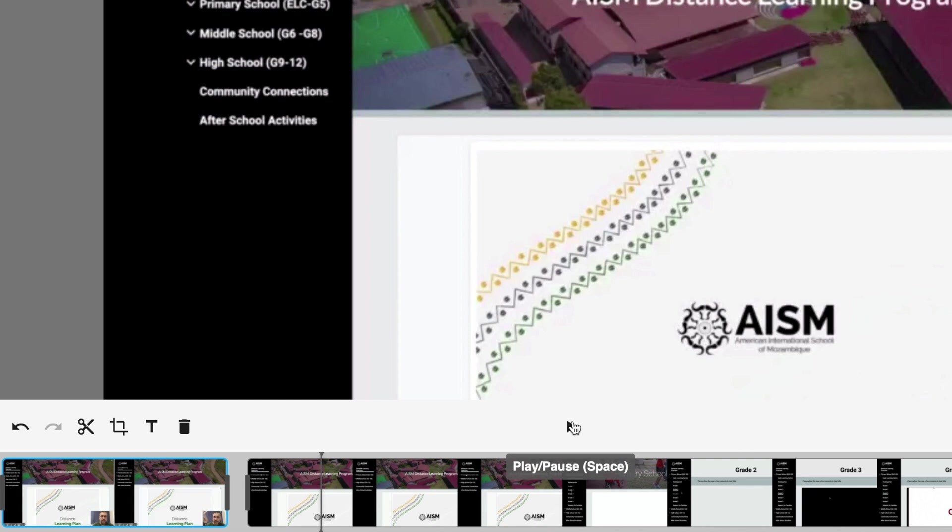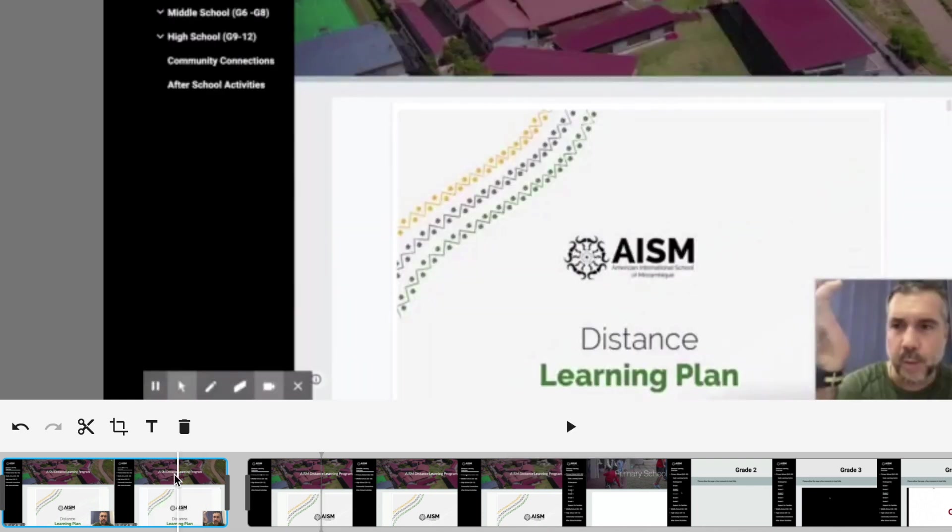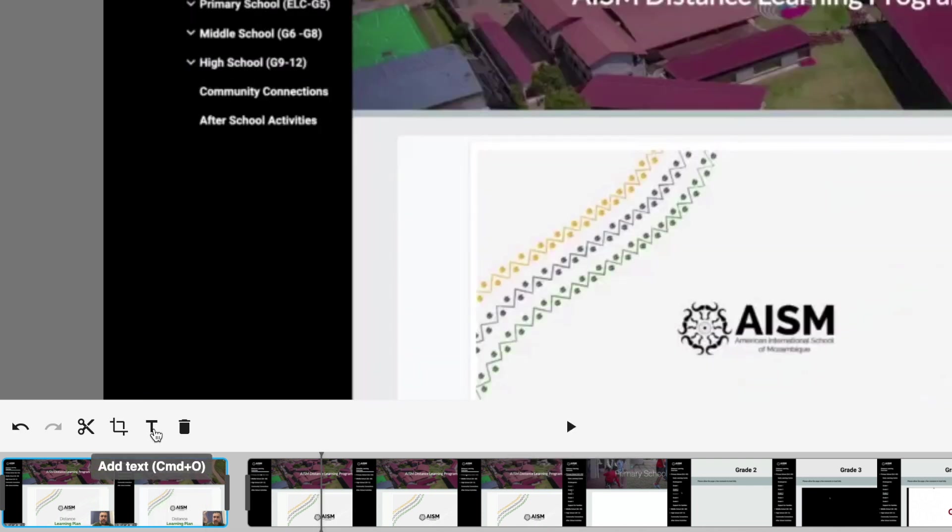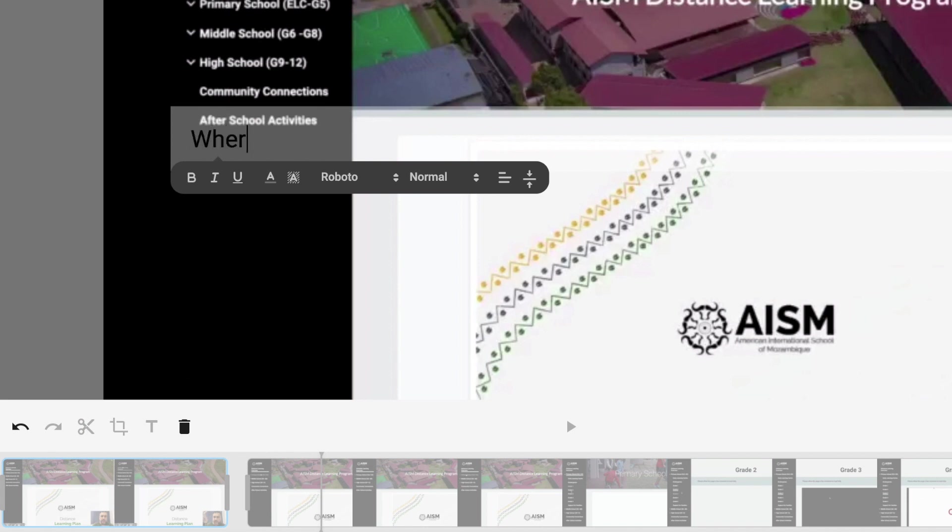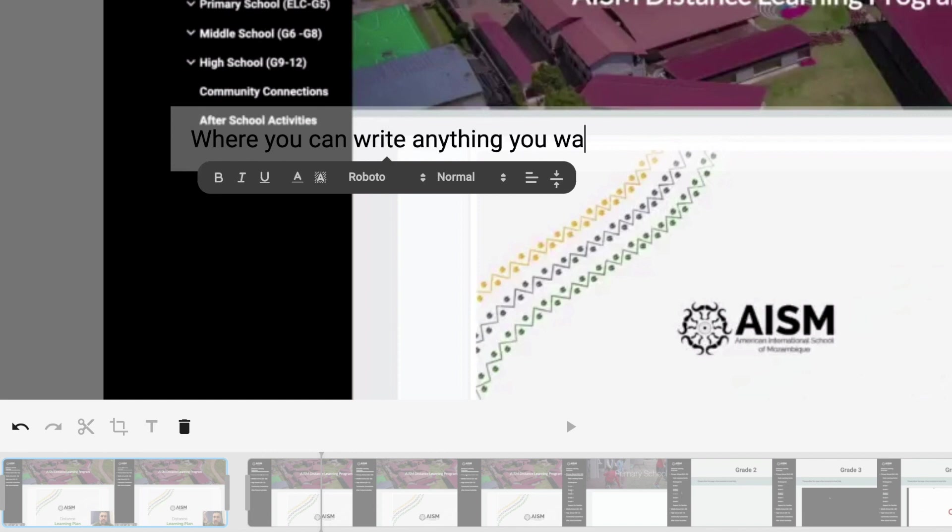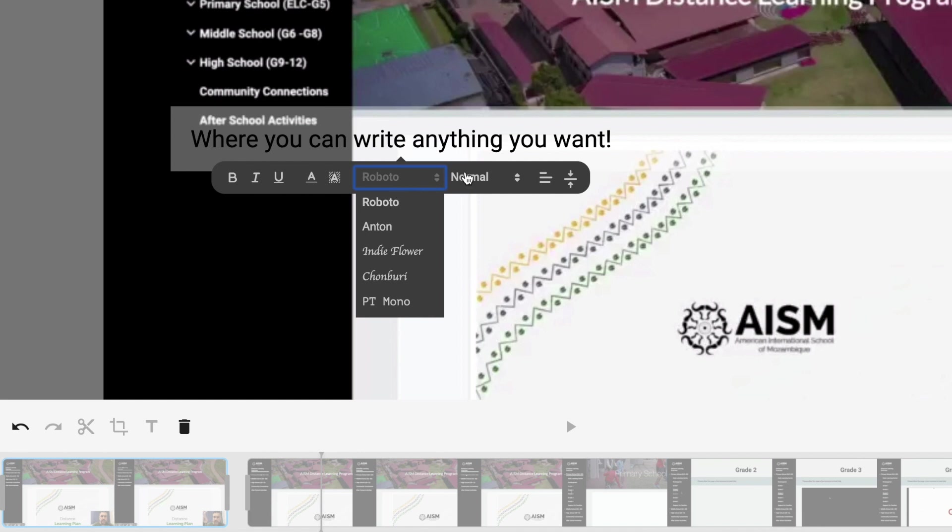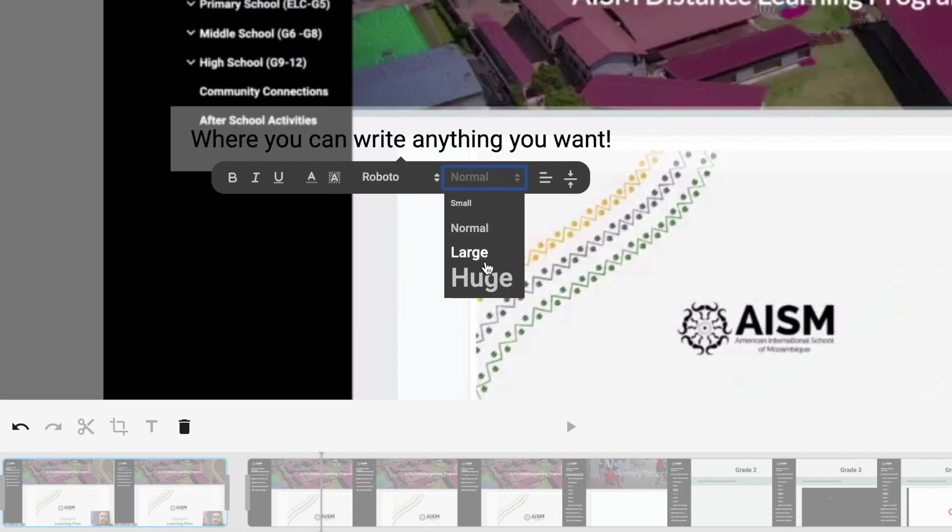And then your last available tool, of course, is the add text tool. That's pretty self-explanatory. You click that button and it gives you a little window where you can write anything you want. You can adjust the font. You can adjust the style. Bold, italics, underline. You can highlight the text, the formatting.